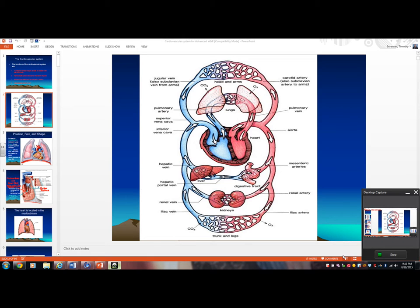Alright guys, Timmy coming at you again, and today we're going to talk about the hemodynamics of blood flow — that's kind of a fancy way of saying how does the left ventricle know to generate more pressure, or how does arterial blood know where it's supposed to go.